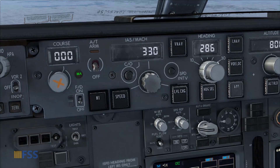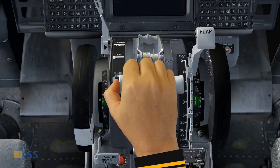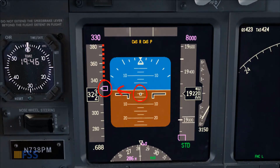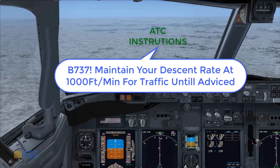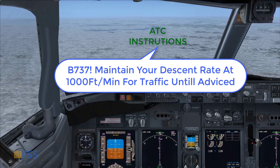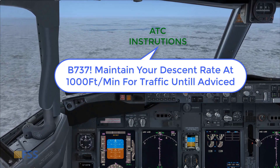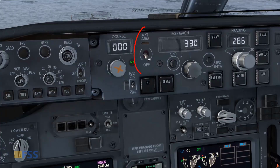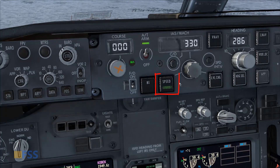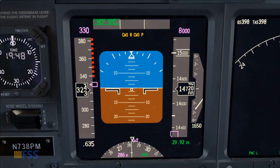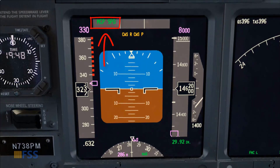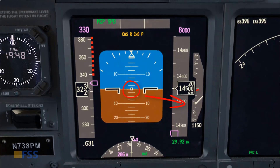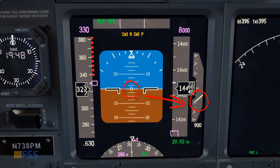To initiate the descent, simultaneously I retard the thrust to idle and lower the pitch down to control the descent speed. ATC has now instructed me to maintain a descent rate at 1,000 feet per minute for traffic separation until advised. To obey this instruction, first I arm the auto throttle — speed mode is by default selected. I check on my FMA that speed mode is engaged, then gently I pitch up the nose until I get the vertical speed indicator pointing to the 1,000 foot-per-minute tick mark.